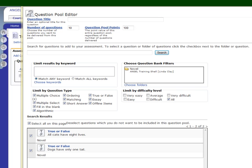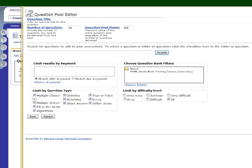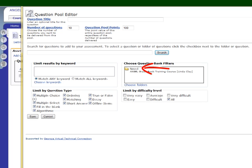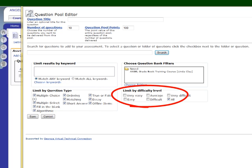Another way to limit what questions Angel pulls from your question bank folder is to limit by question type — in other words, select or deselect what question types you want included in the question pool. You can also limit by difficulty level if you have assigned difficulty level to the questions in the question bank. When you're finished, scroll down and save. You now have an assessment based on a question pool that will pull questions from the folders that you selected. This assessment will give each student 10 different questions and the test will be worth 100 points. All the questions will be pulled from the folder called the novel and the questions are not being limited by question type or difficulty level.